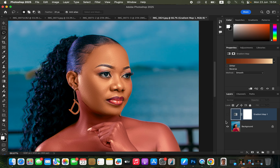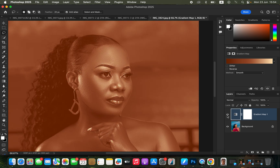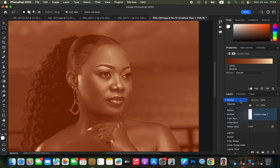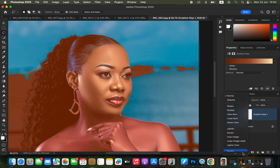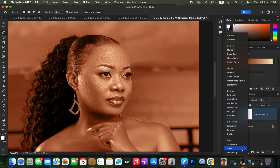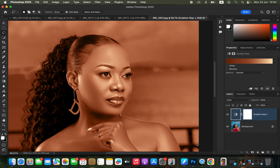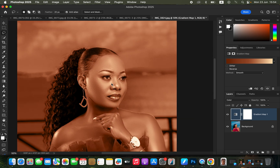Once you have done that, activate or turn on the layer again and change the blend mode from Normal all the way down to Color. As soon as you do that you can see the skin on the face is basically the same color as the bottom area.